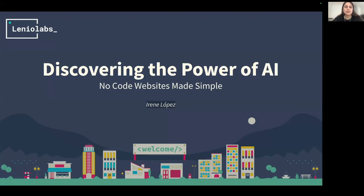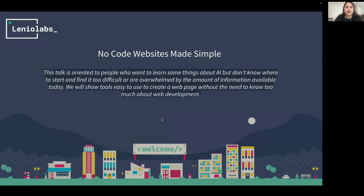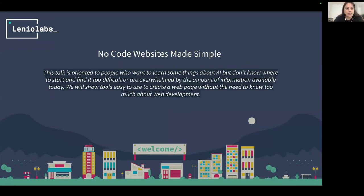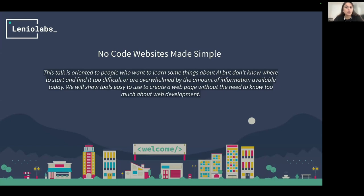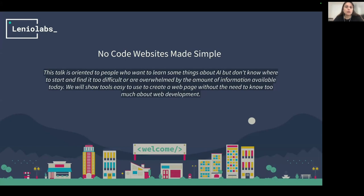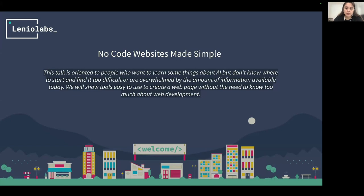Today we are going to be talking about AI, no-code websites made simple. This talk is oriented to people who want to learn some things about AI but don't know where to start and find it too difficult. We will show tools easy to use to create a web page without the need to know too much about web development. If you are a graphic designer and you want to make a POC or try new things, these tools will help you.